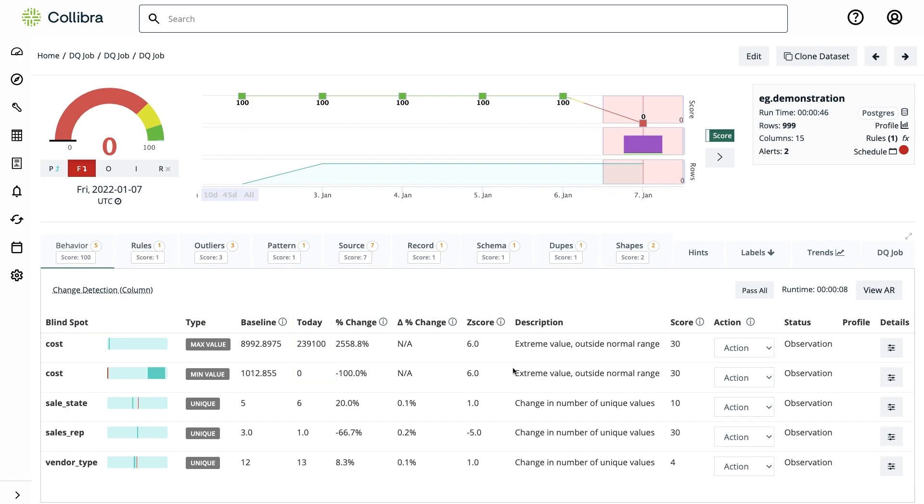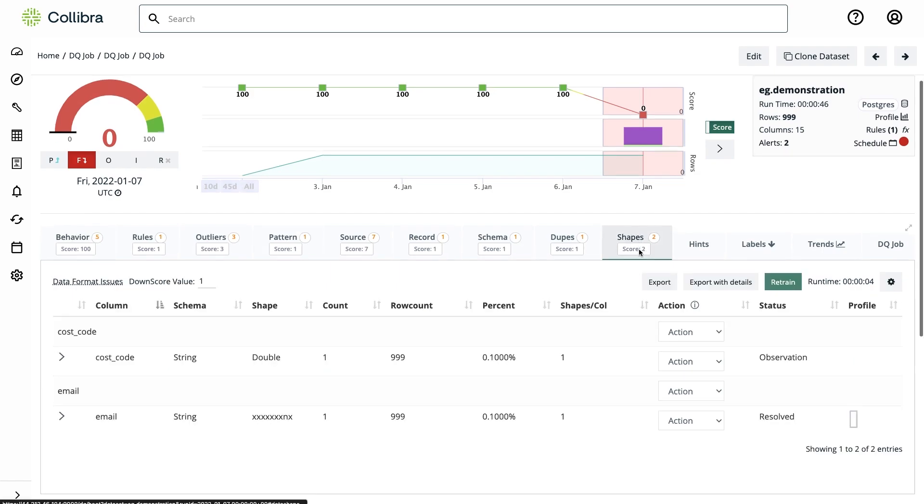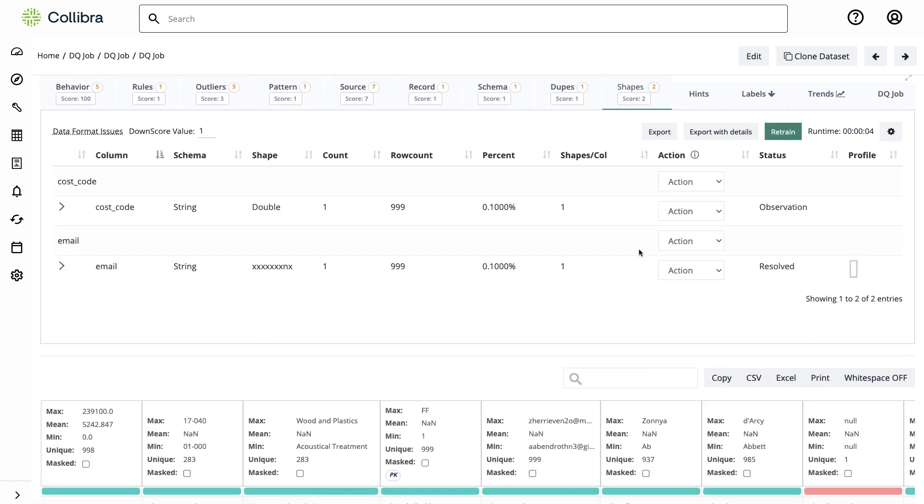Another great feature of Colibra data quality and observability is that changes in the shape of the data are also detected by default. What that means is that there's been a shift in some of the fields in a single column and it detects that an email field is not following the general structure with name at symbol domain.com.